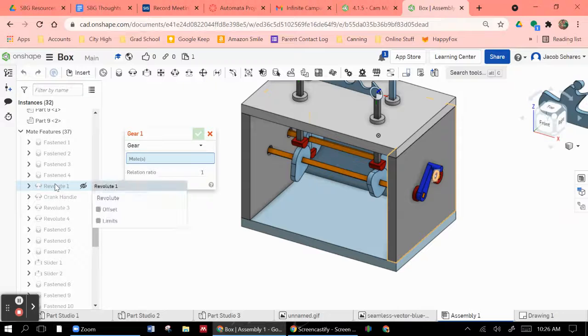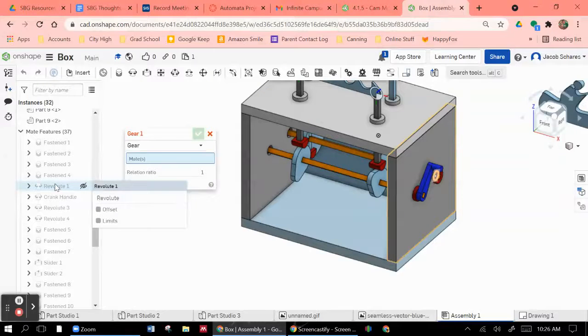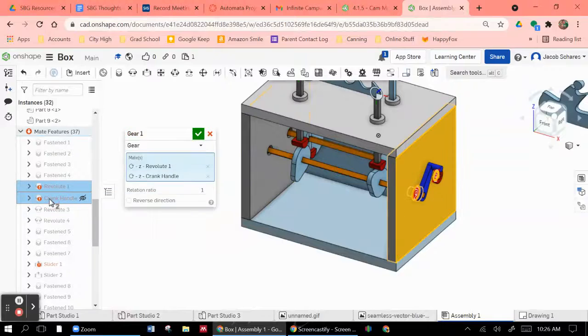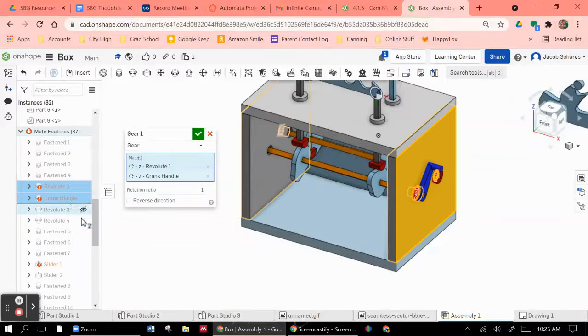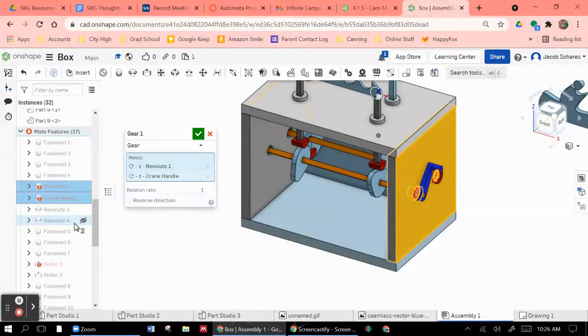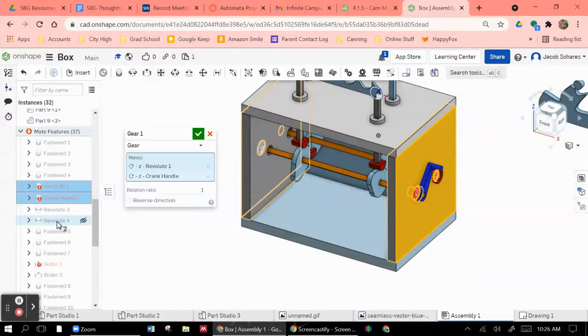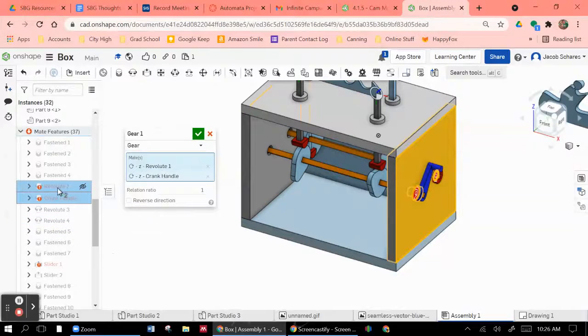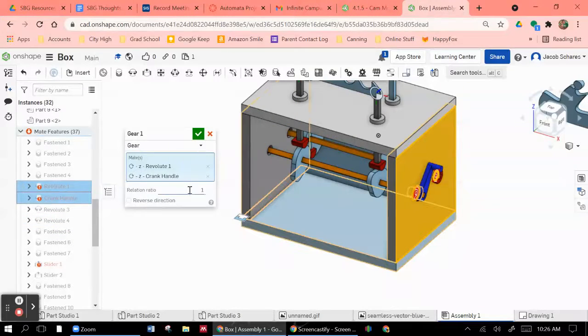those two are revolute one. That's that back crankshaft. And crank handle. That's that front crankshaft. All of these other ones aren't really doing anything. So I'm going to do it between those two revolute constraints.